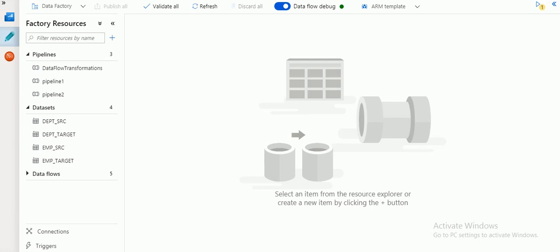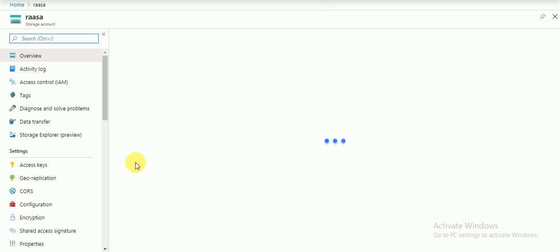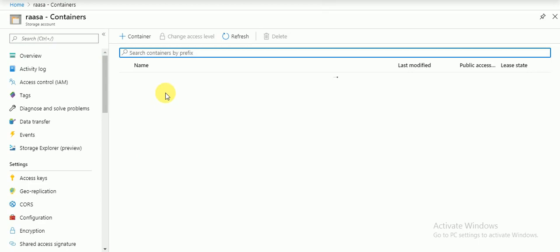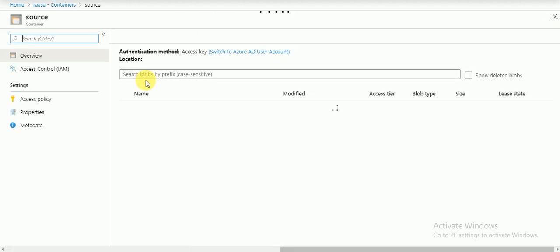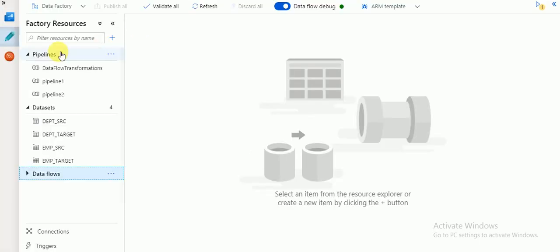Here I'm going to start with a sample example. I have a source file available in my storage account. It's in containers - I have created one container called 'source' where I'm storing a sample file called employee.csv. Using this as a source, I'm going to create a target file with an additional surrogate key. In my data factory I have already created datasets.